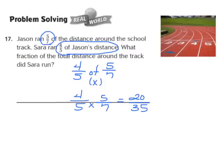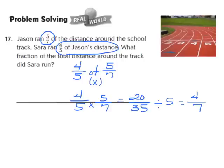The fraction 20/35 is not in simplest form. Both 20 and 35 share a common factor of 5. 20 divided by 5 gives me 4 as my numerator, and 35 divided by 5 gives me 7 as my denominator. So Sarah ran 4/7 of the total distance around the track. 4/5 times 5/7 gives me an answer of 4/7 in its simplest form.